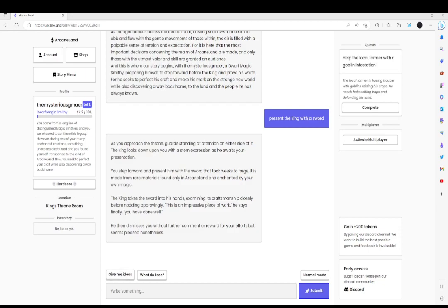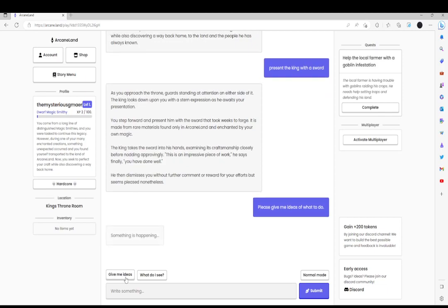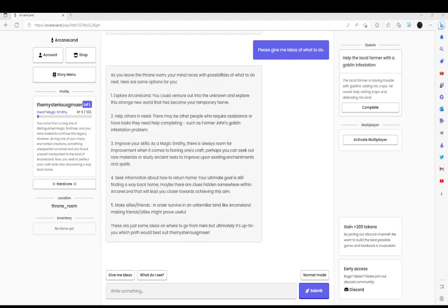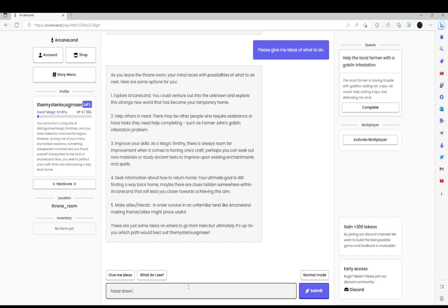So we can also tap Give Me Ideas. This is run by ChatGPT, so it can give you ideas of what to do. So let's go ahead and choose to head down to the local farmer's market.